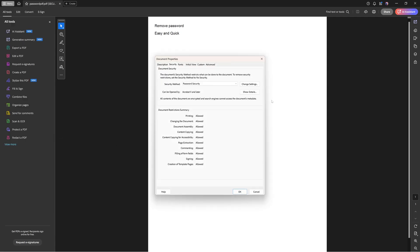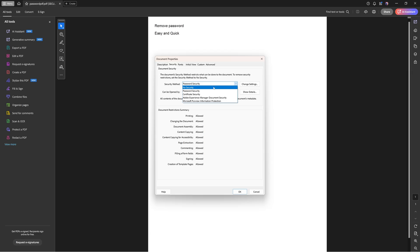Now in security properties as you can see the security method has been set to password security because it has a password. If you open this drop down menu you can choose a lot of things but you can also say that you do not want any security.